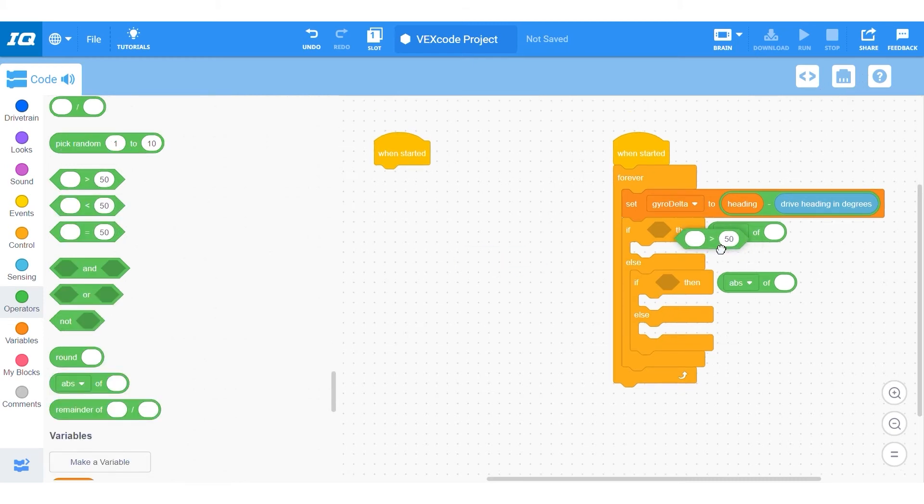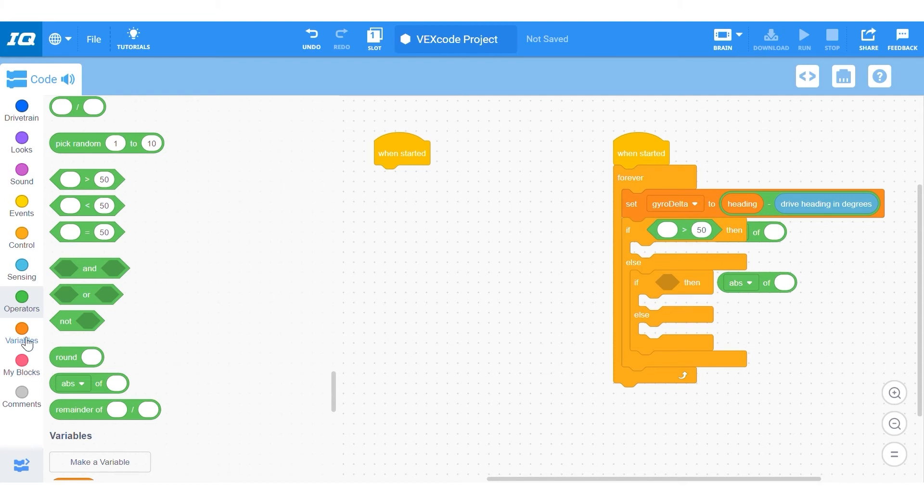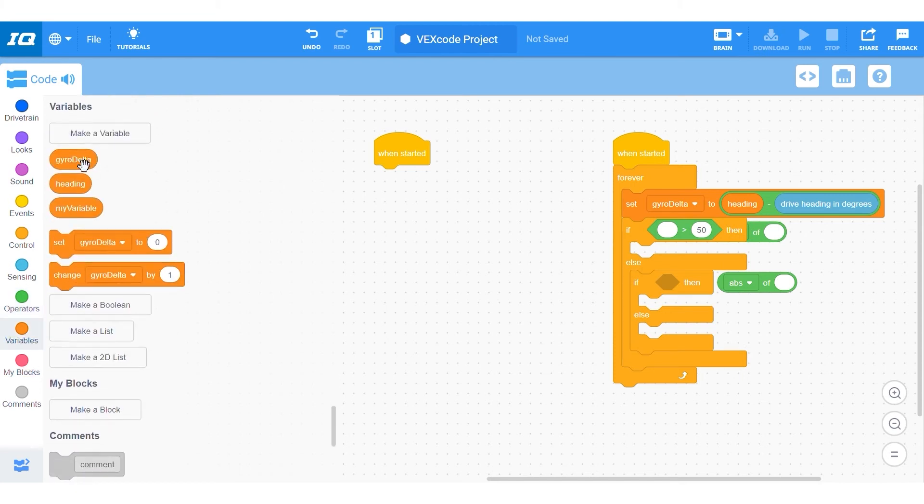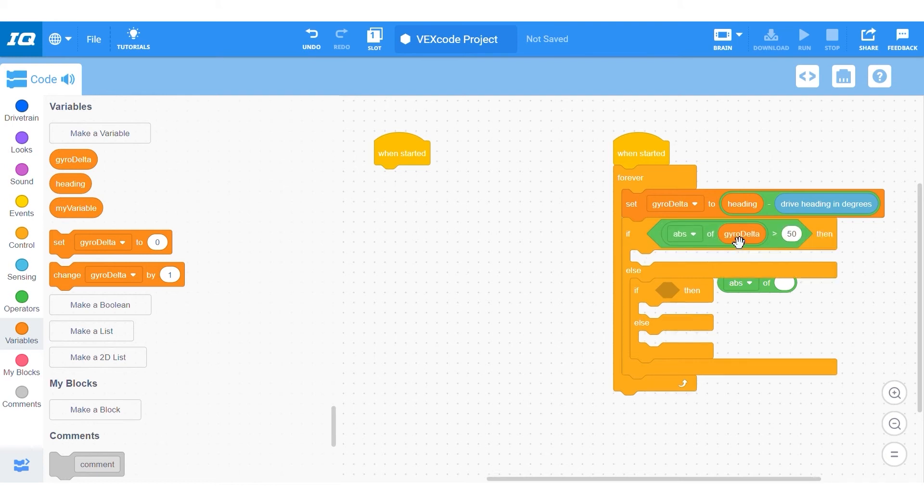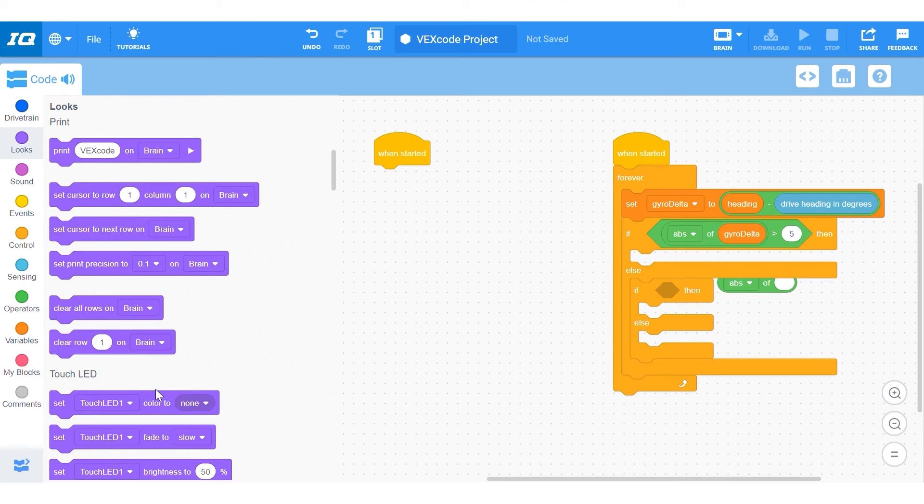Now we're going to fill the if statements. The first if statement will compare to see if the absolute value of gyrodelta is greater than the red benchmark, which I have set at 5, and then it'll make the touch LED red.